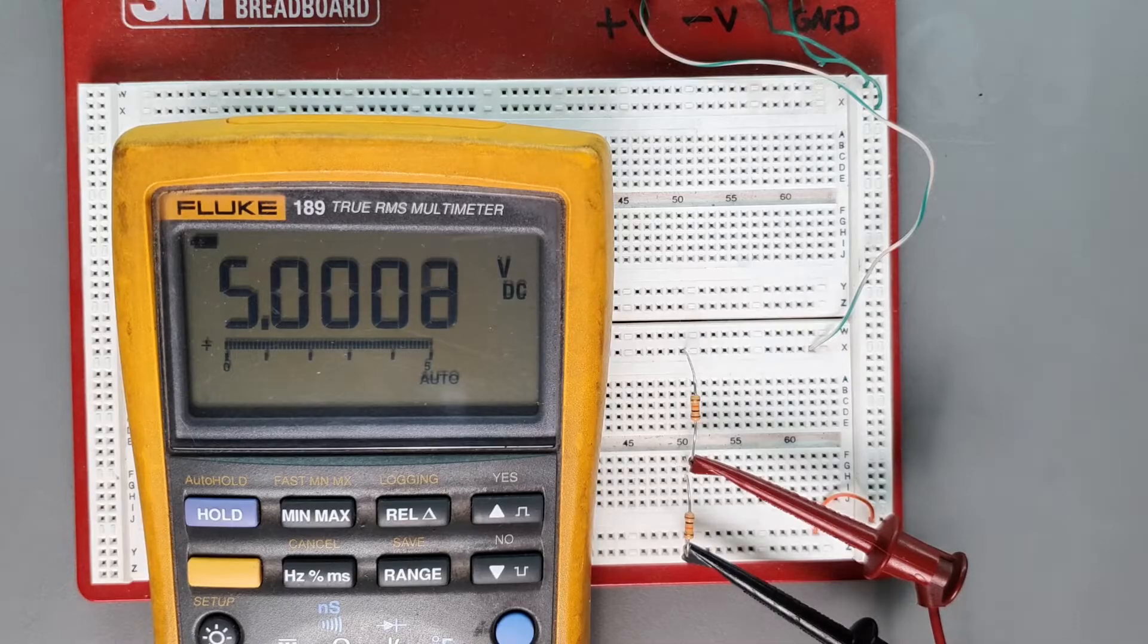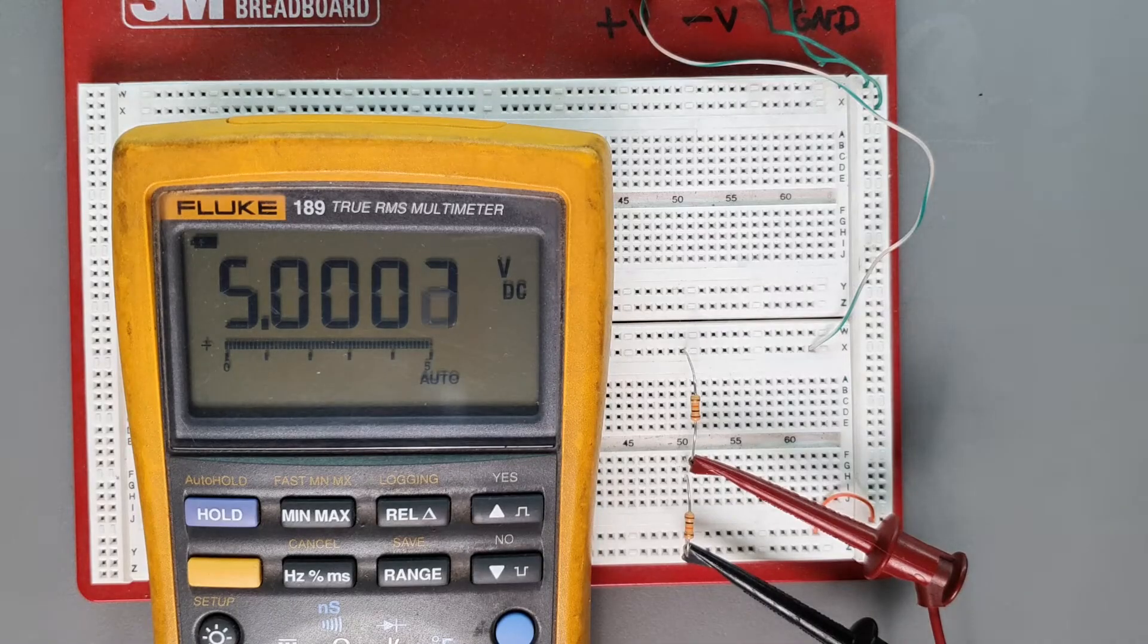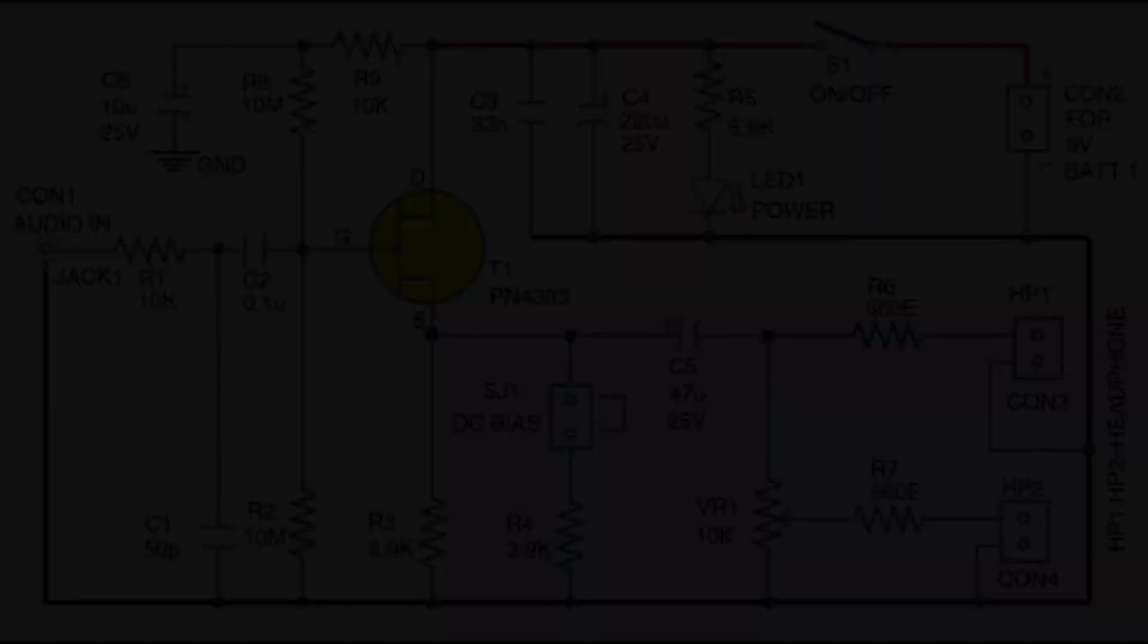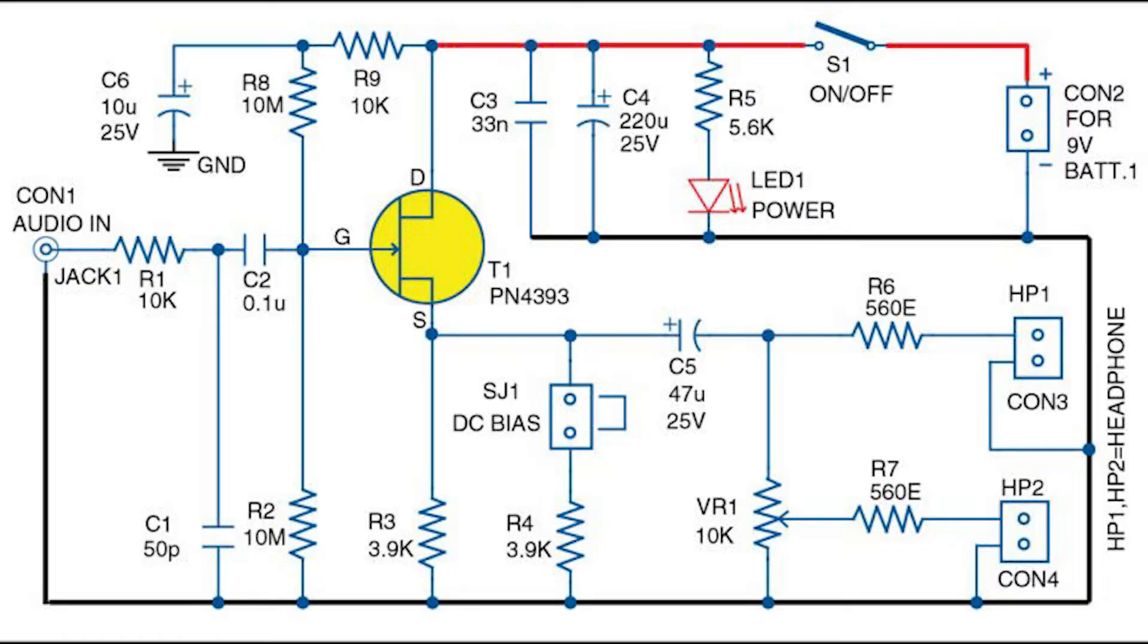But there are situations where you're dealing with circuits that have very high impedances when all of a sudden you're getting close to 10 megaohms and things start to get screwy. So that's when you really have to think about what's going on.